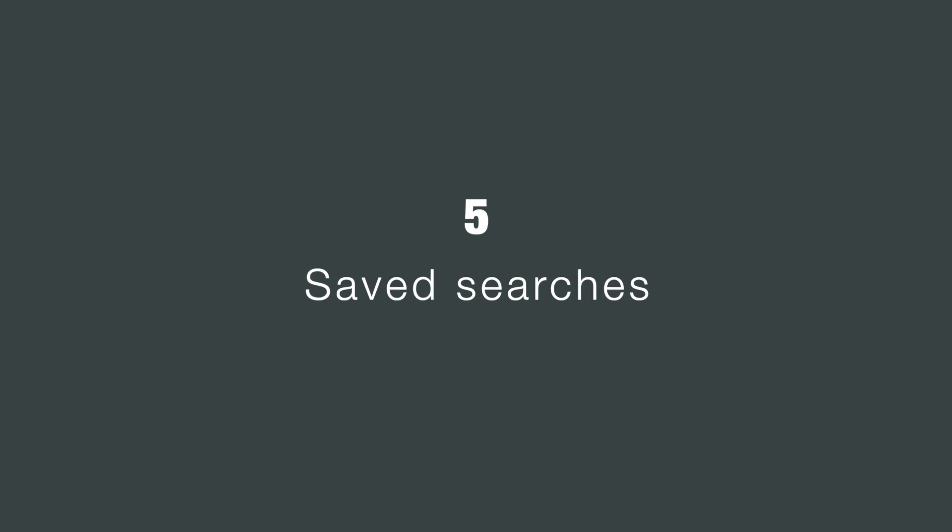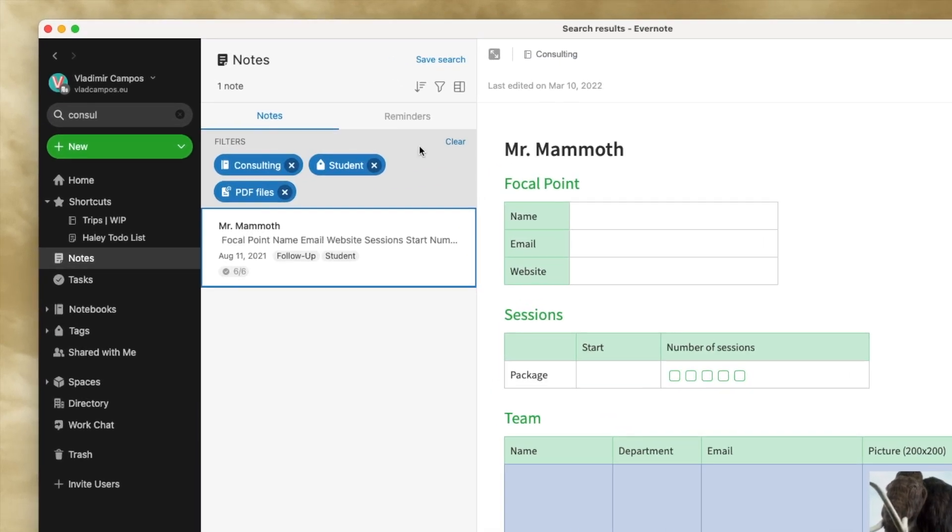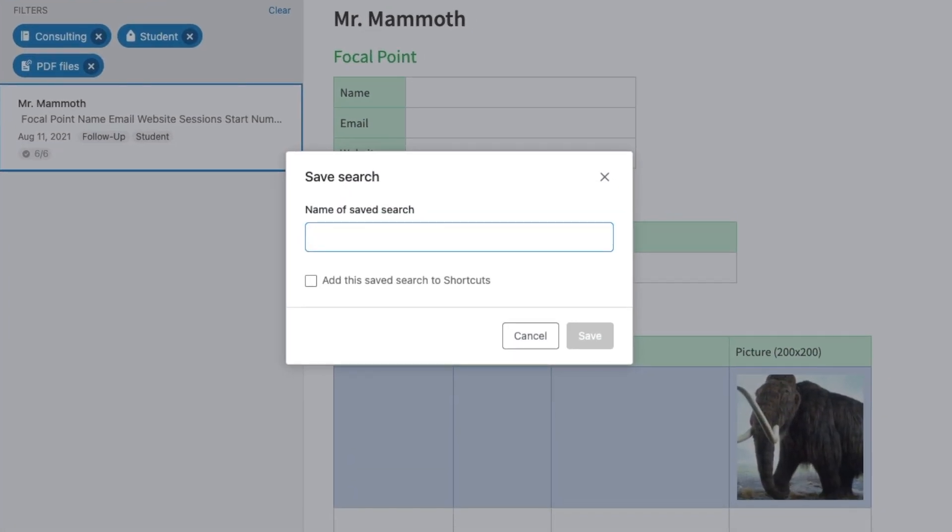And since we are here, let me show you something. If you plan to use this combination again in the future, you can click the save search. Give it a name. For example, student plus PDF. You can even add it to the shortcuts from here. I'm not going to do that. Save.